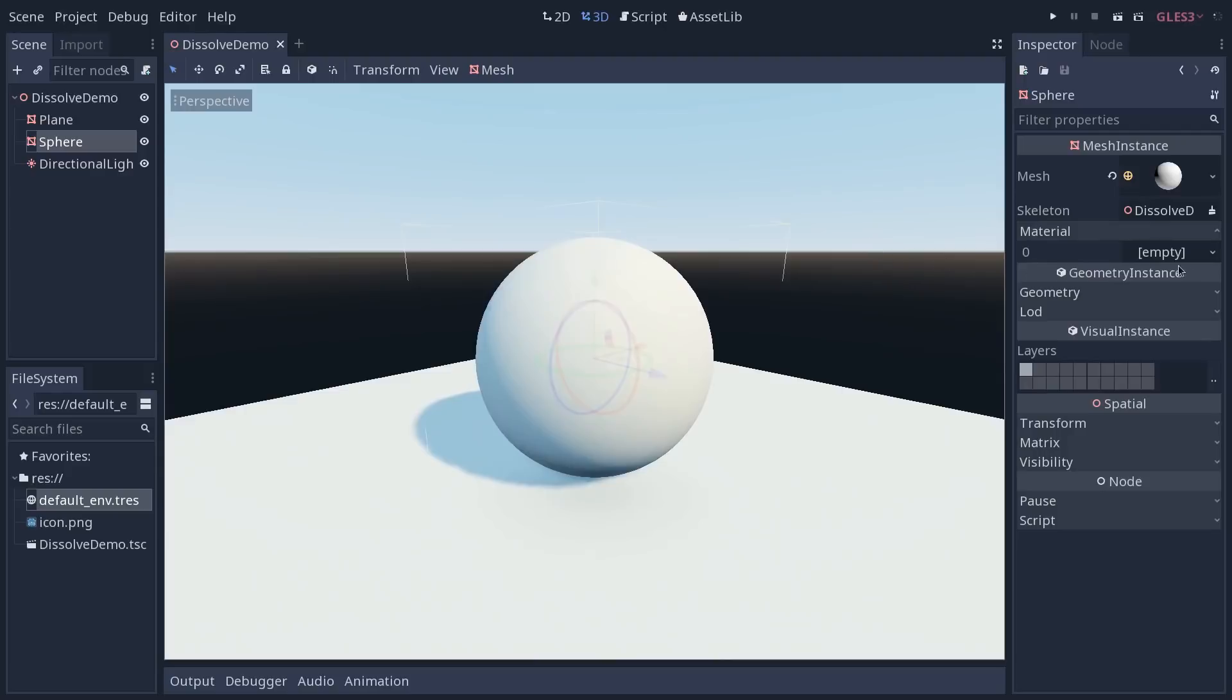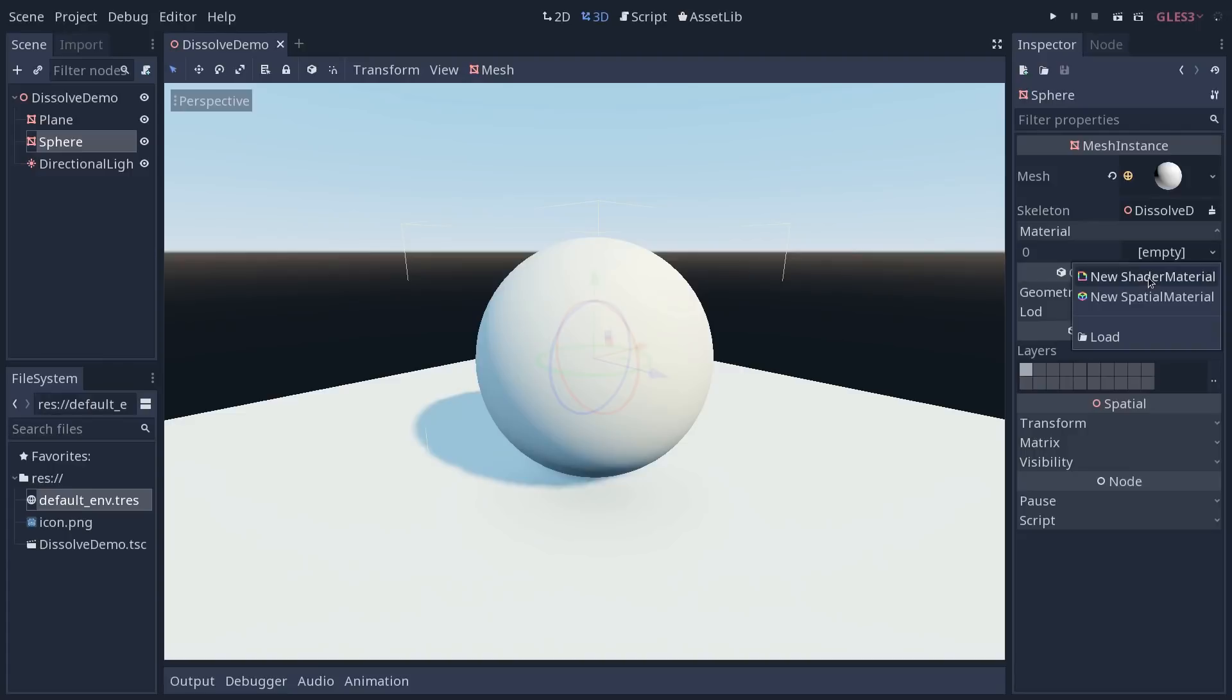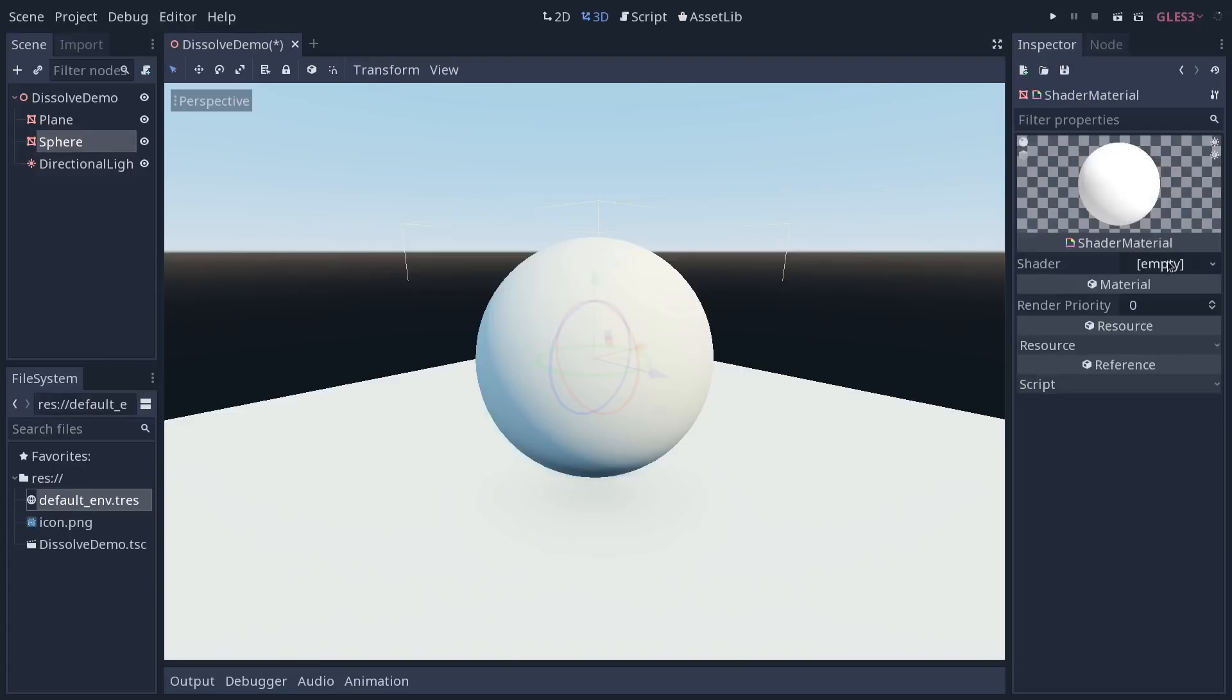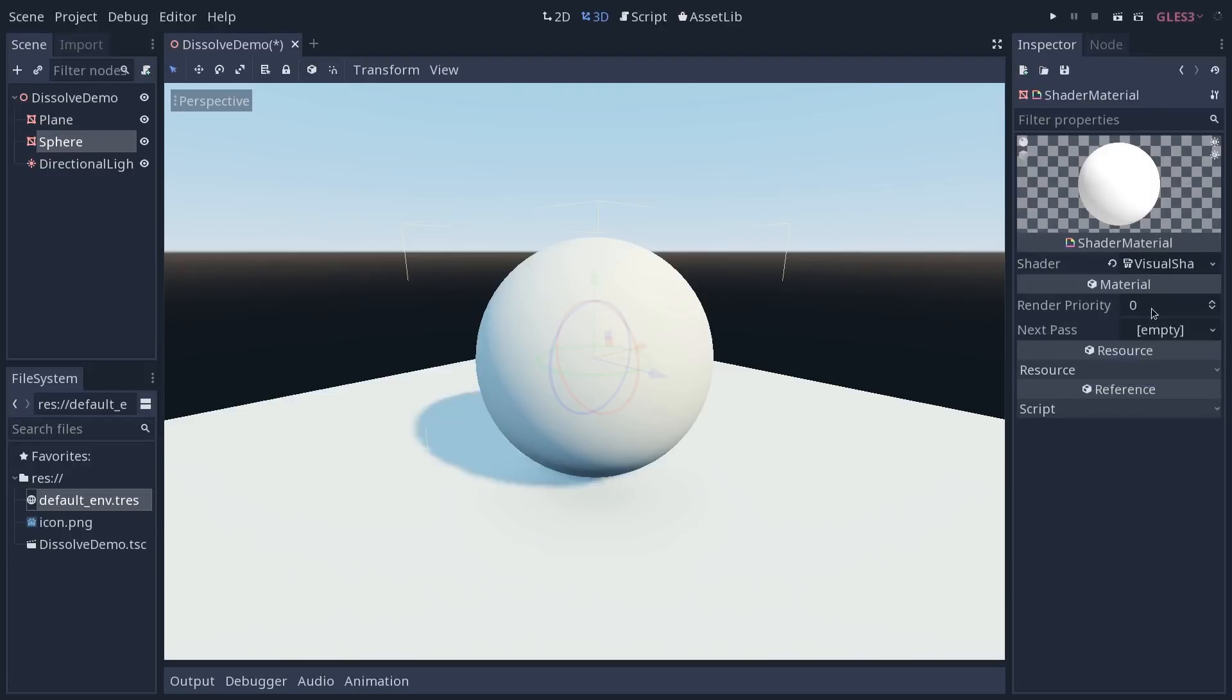Let's add a new material to our sphere, a new shader material because we're going to code our material from the start. Then expand the material and in the shader tab, create a new visual shader.